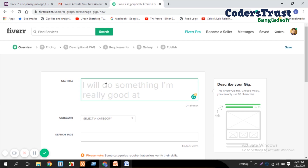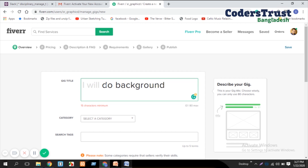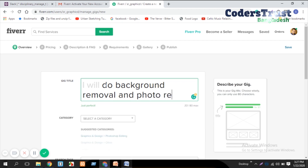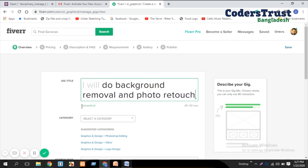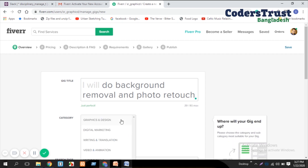For example, a gig title could be: 'I will do background removal' or 'I will do graphic design.' Keep the title simple, short, and perfect. The maximum allowed is 80 characters. Then move on to the next section: category.